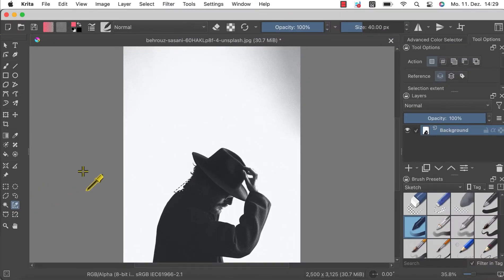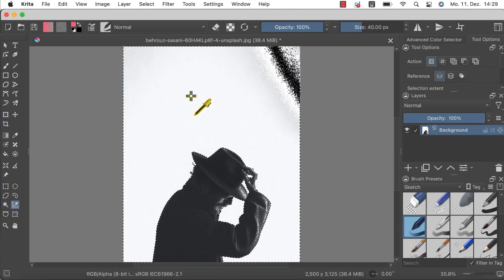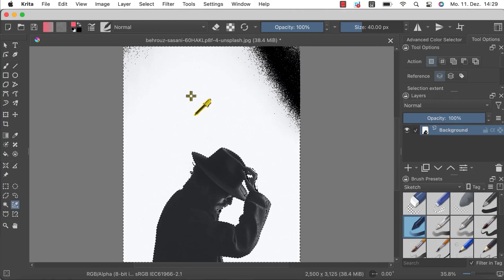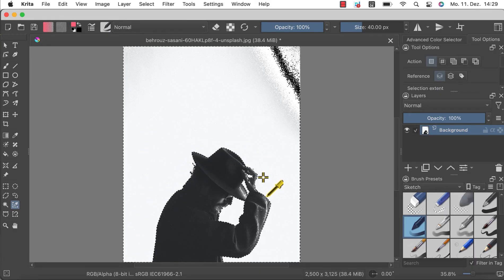Using the similar color selection tool I can simply click on the background color and the tool will select the background automatically. For this process to work correctly you need to ensure that the subject or object you want to keep is selected. Since my tool selected the background I need to invert the selection.